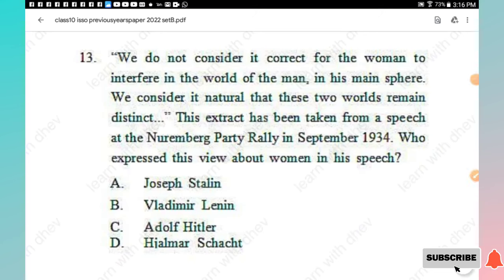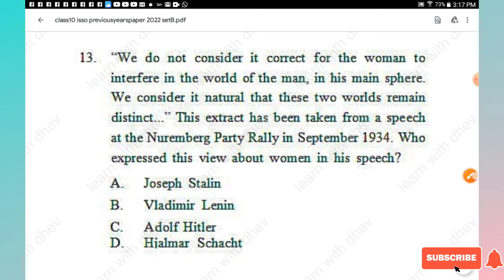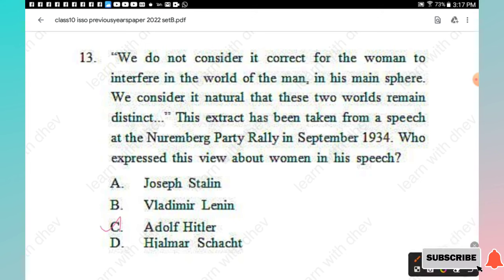Question 13: 'We do not consider it correct for the woman to interfere in the world of the man. In his main sphere we consider it natural that these two worlds remain distinct.' This extract is from a speech at the Nuremberg Party Rally in September 1934. Who expressed this view? Options: Joseph Stalin, Vladimir Lenin, Adolf Hitler, Hjalmar Schacht. The right answer is Option C, Adolf Hitler.